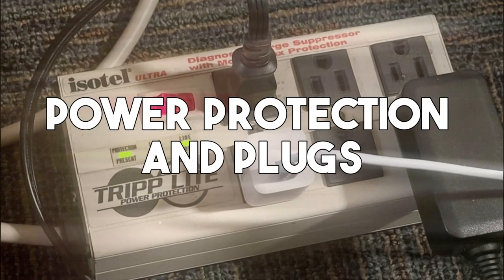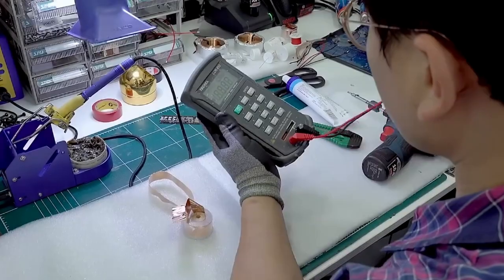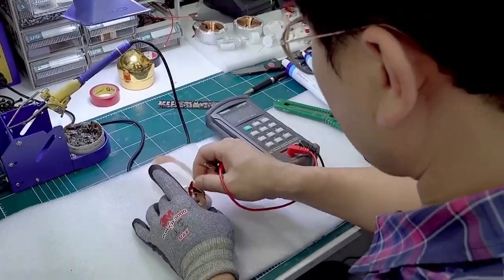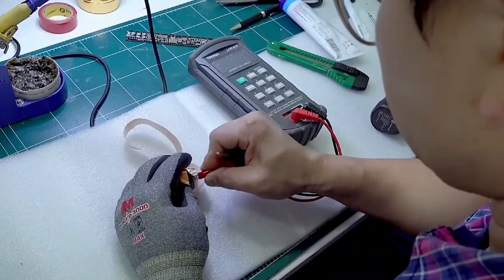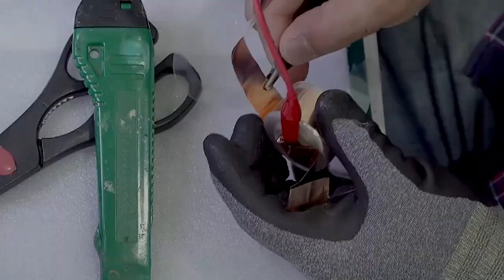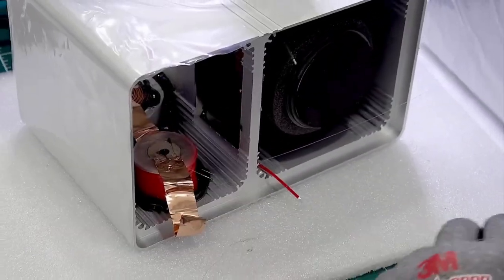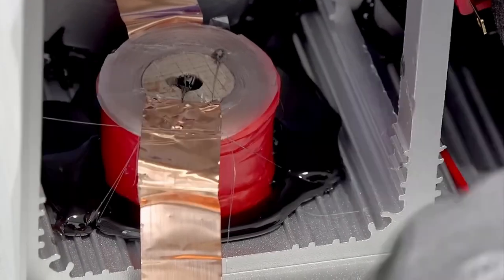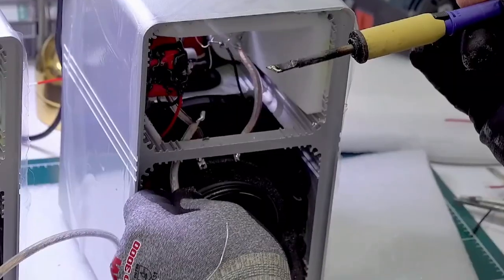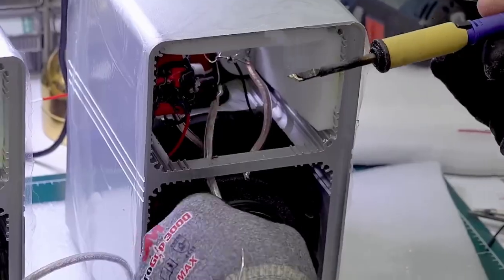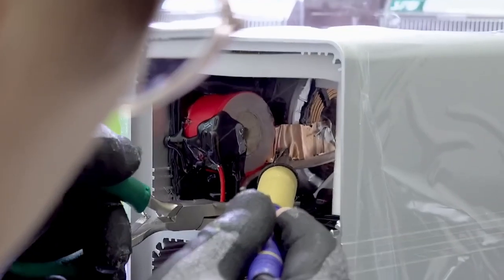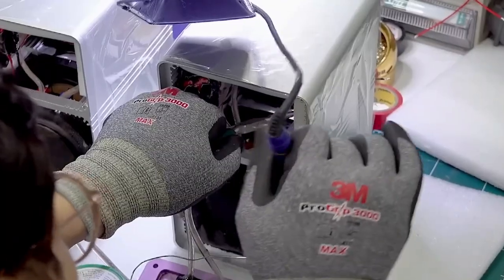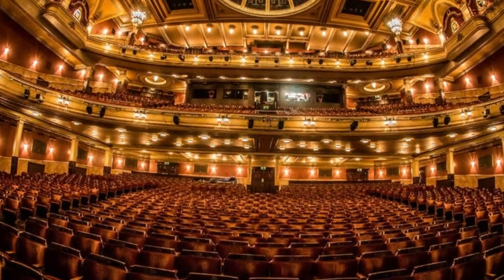Power Protection and Plugs: A power bar can help manage power plugs, keeping your setup clean and organized. Look for power bars with enough ports for your TV or projector, soundbar or receiver, and all your speakers. Additionally, consider one with surge protection to safeguard your equipment against power surges.